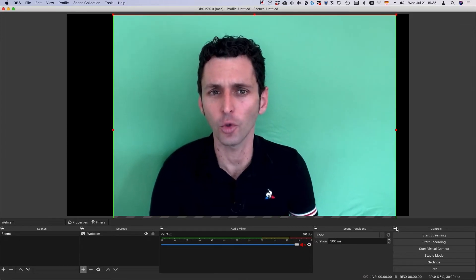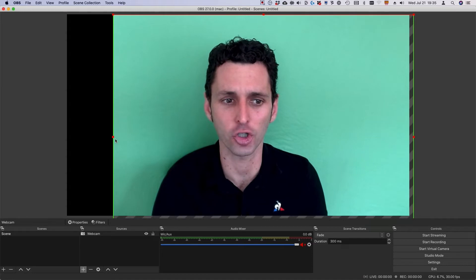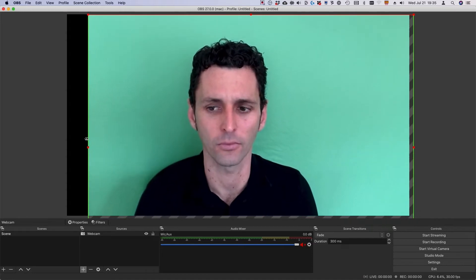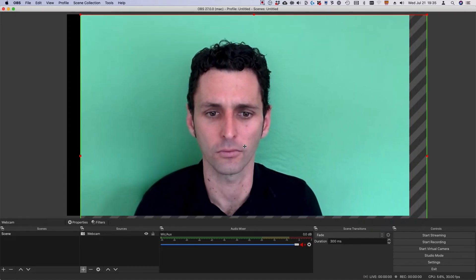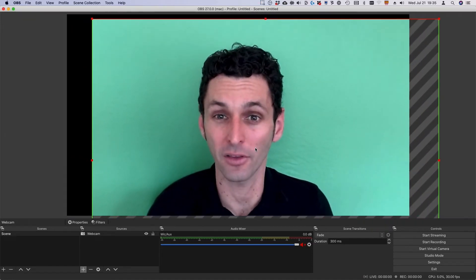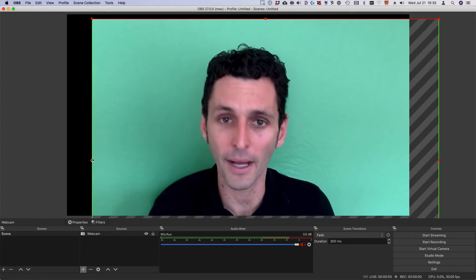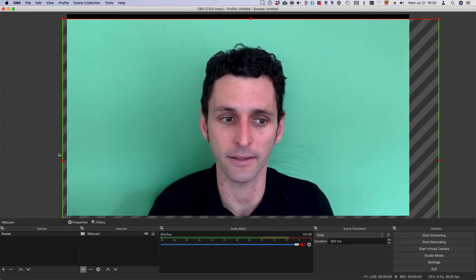You'll want to make sure you don't have any black bars around the image. If your image is bigger than the frame, OBS will crop out the extra bits.